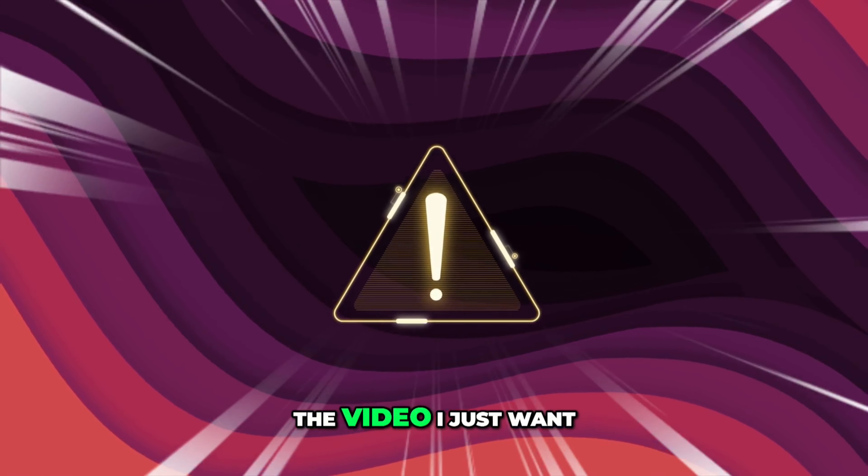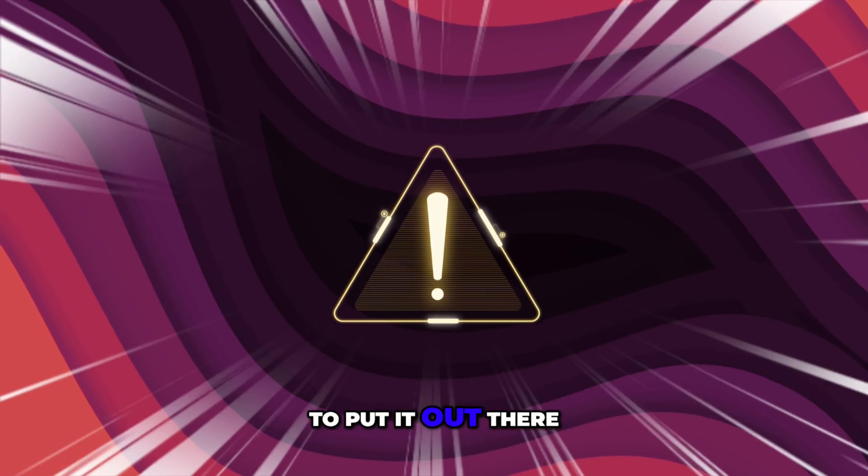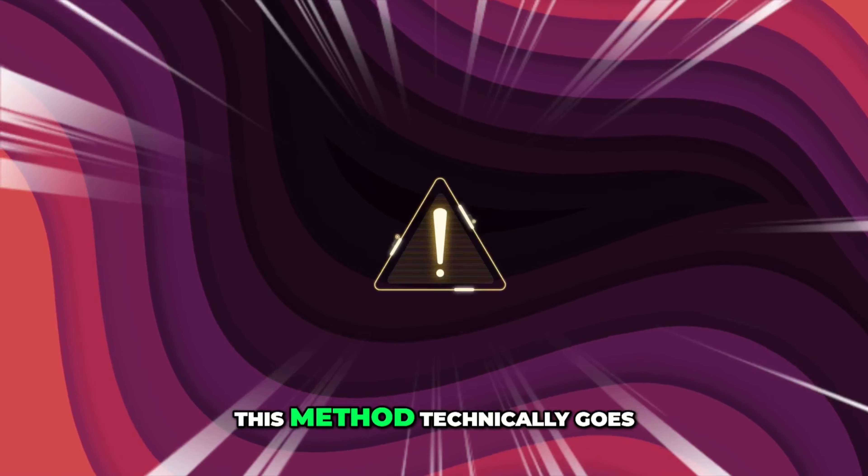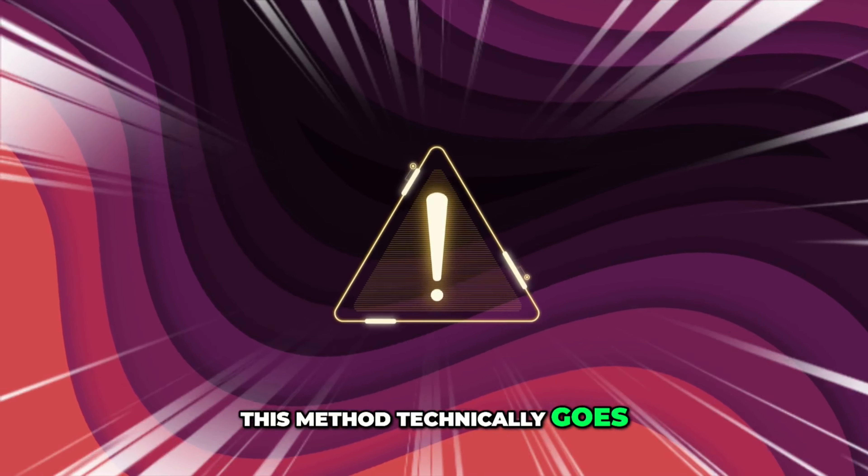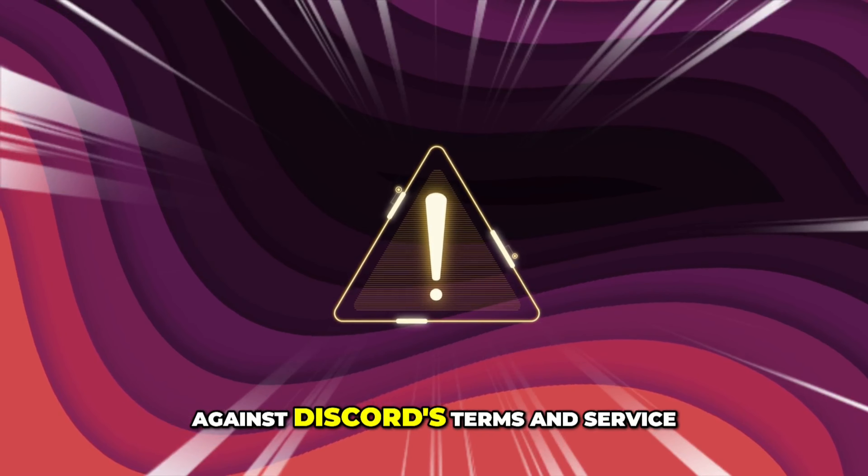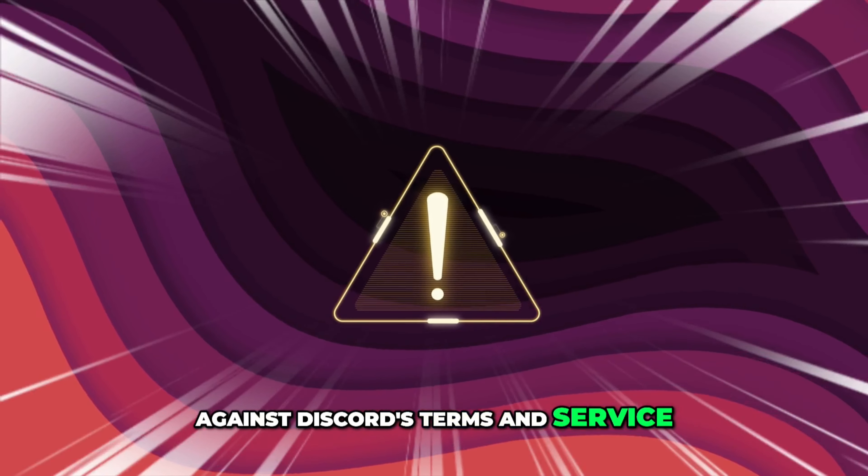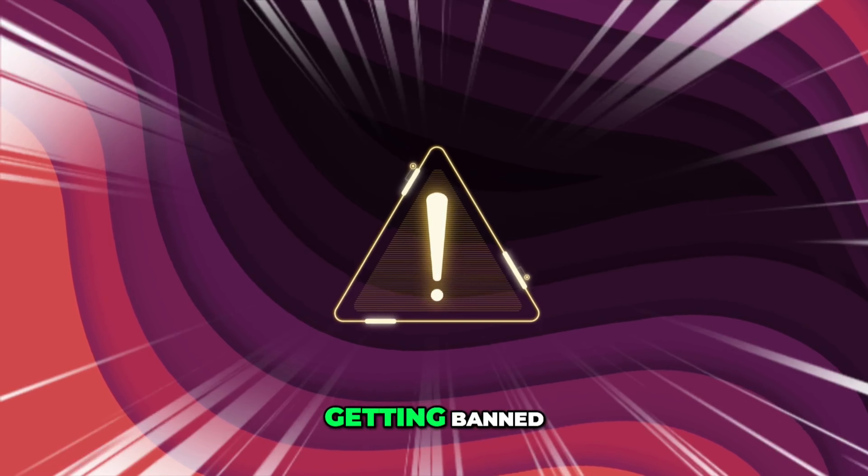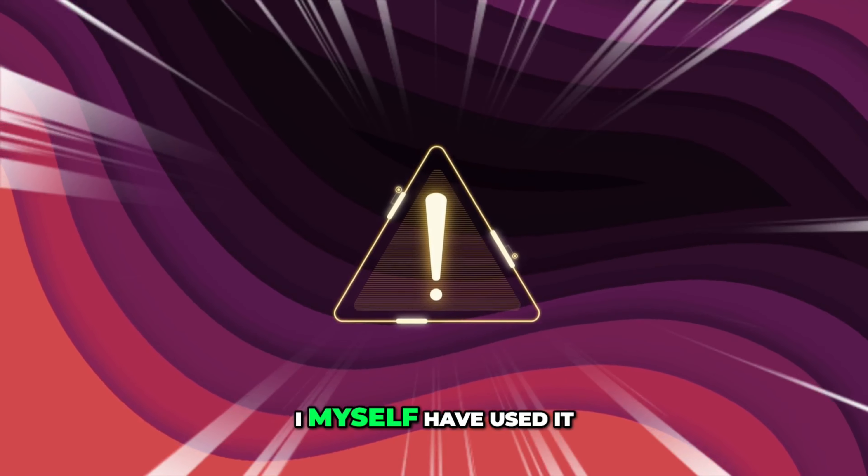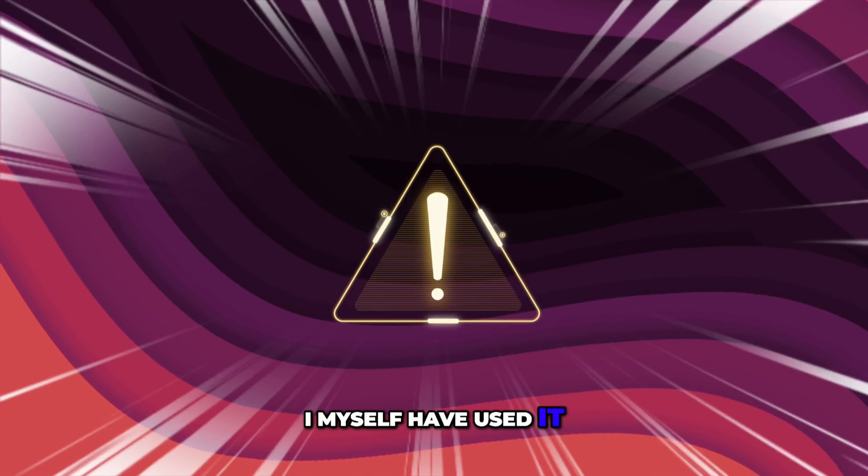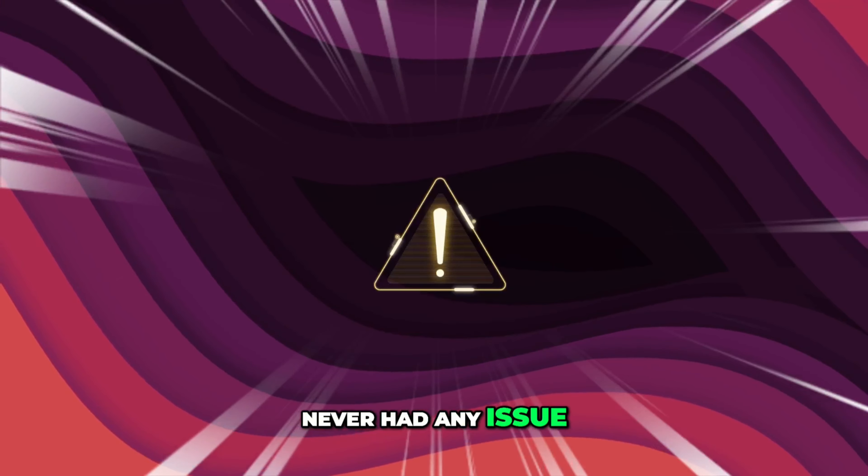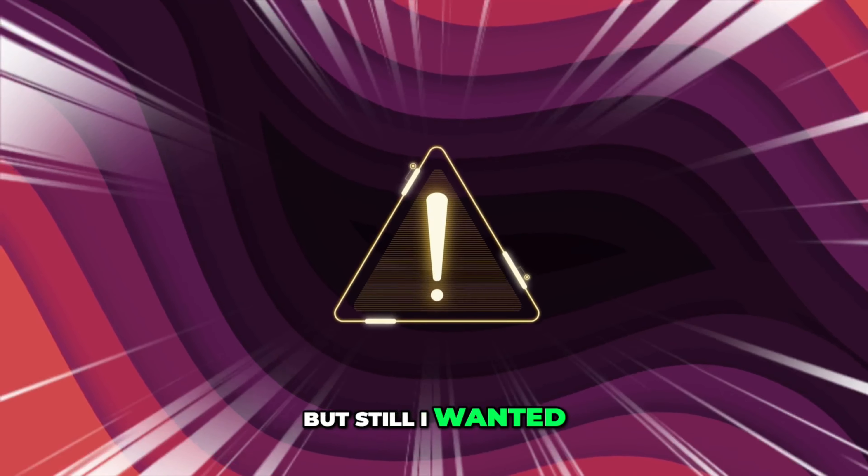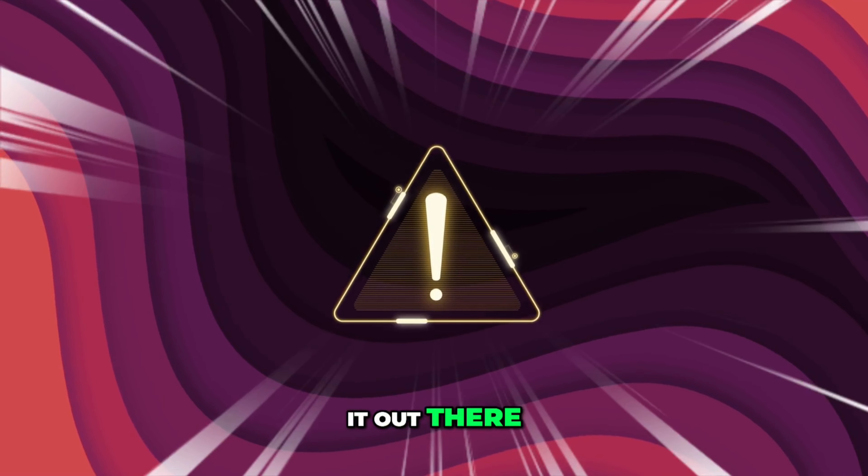Before starting the video, I want to put it out there that this method technically goes against Discord's terms and service, but there hasn't been any news of anyone getting banned. I myself have used it and never had any issue, but I still wanted to mention it.